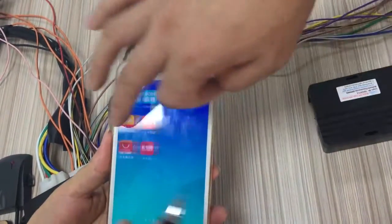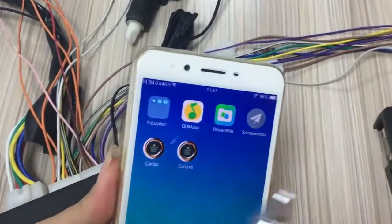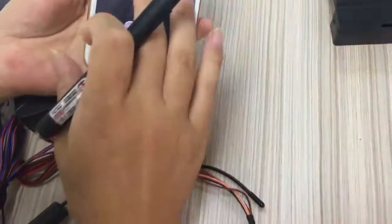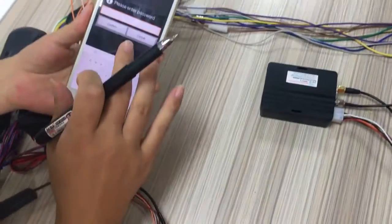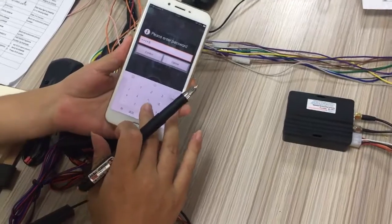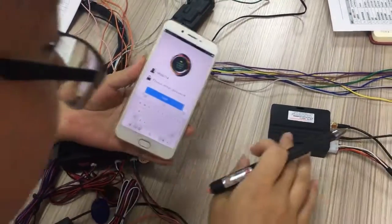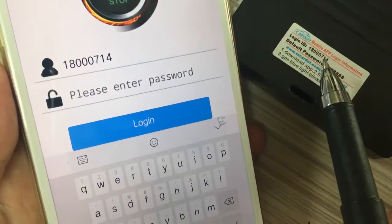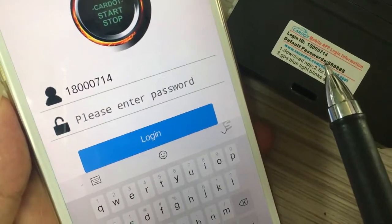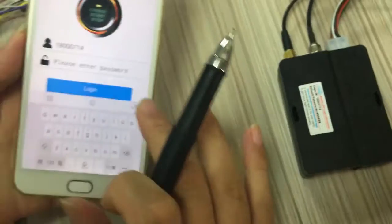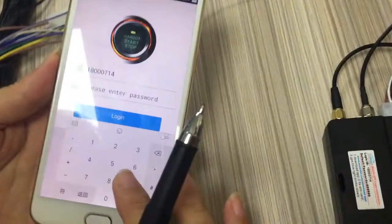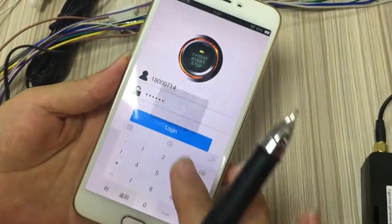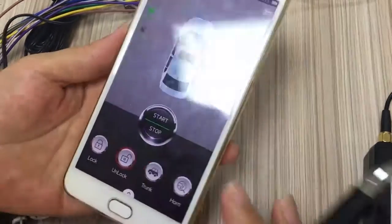Okay, slide. Click the app icon one time. Next, confirm. Firstly, this is the GPS ID: 180000014. And then you import the password — default password is 888. Login. Successful.